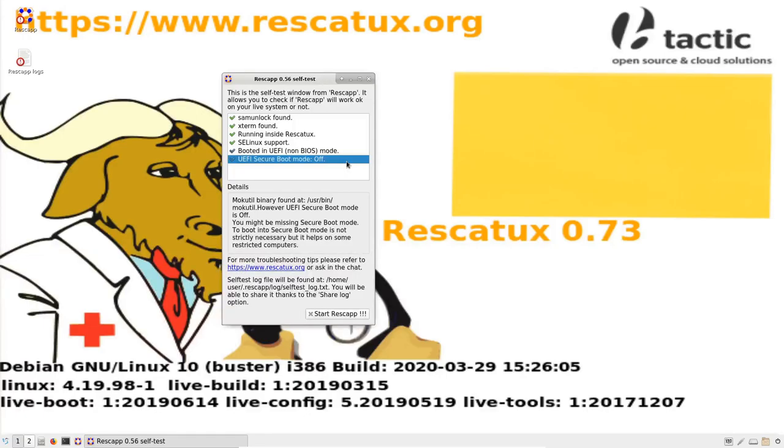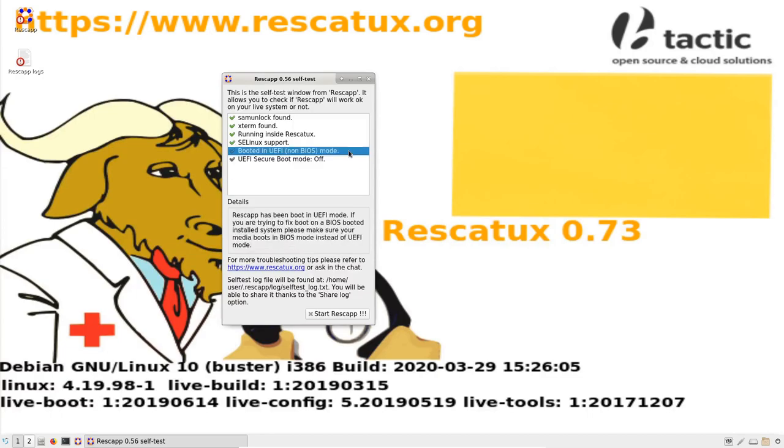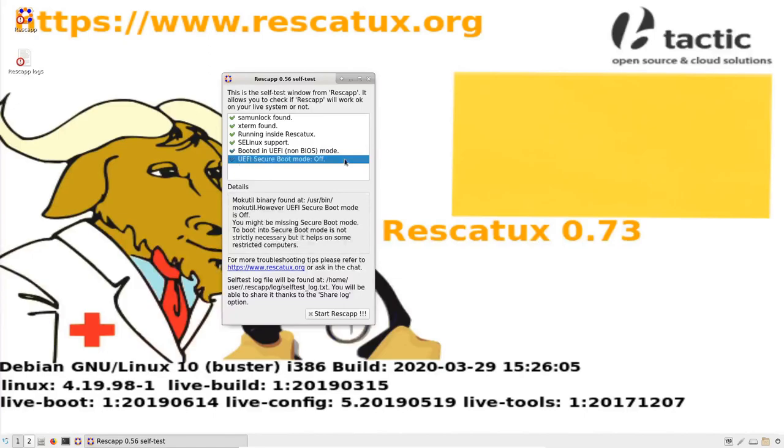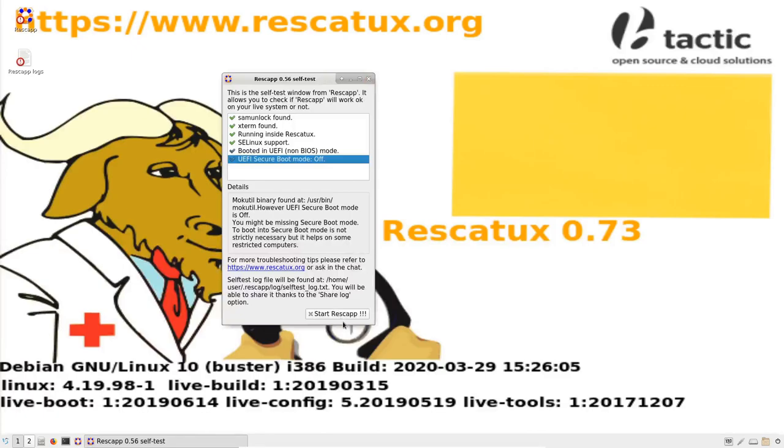Don't worry. If UEFI mode is turned on, you can fix problems even if secure boot mode is turned off. Finally, you can press start Rescatux or close the window to start Rescatux.